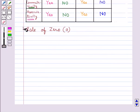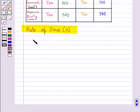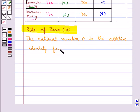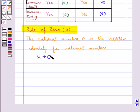Next we shall discuss the role of 0. The rational number 0 is the additive identity for rational numbers — that is, when we add 0 to a rational number a, we get the rational number itself.